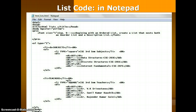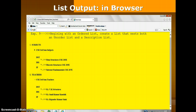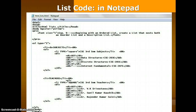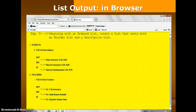Here we are using some example list code in Notepad. When we write the code for an HTML tag, we use Notepad. First is the HTML tag — Hypertext Markup Language — then the head and title tags. We set a body background color to yellow. The pre tag means whatever we write in Notepad is displayed the same in the output. The example is named 'Nested List,' which creates a list that nests both an ordered list and a description list.